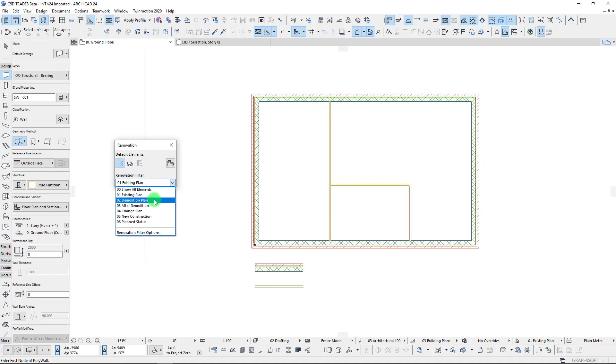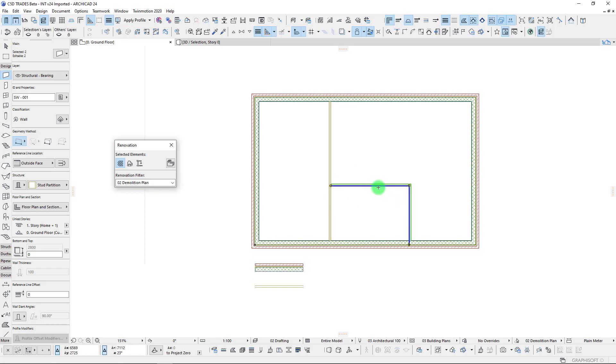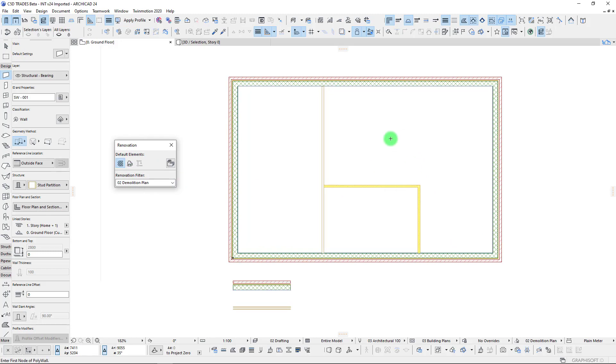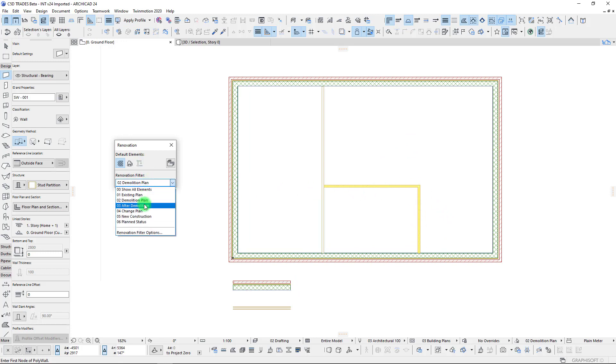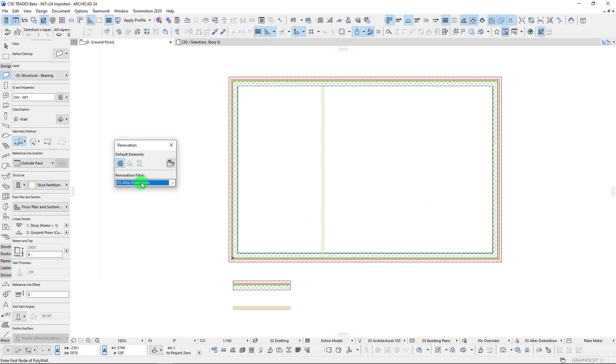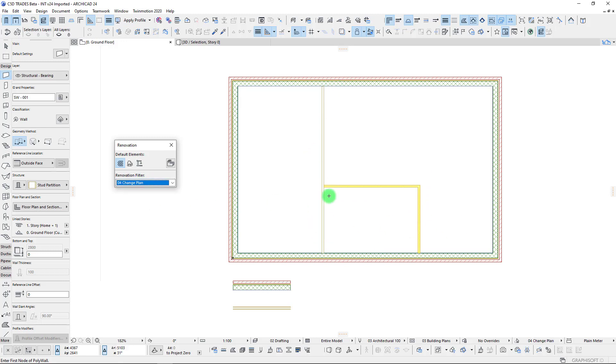Everything is currently existing, so when we go to our existing plan we don't see really any changes. Let's go to our demolition plan. Let's say for example we want to just demolish these two walls, so let's assign those to the demolition plan and you'll see that is now changed to yellow in this case. Let's go to after demolition, so of course we can see those have been removed.